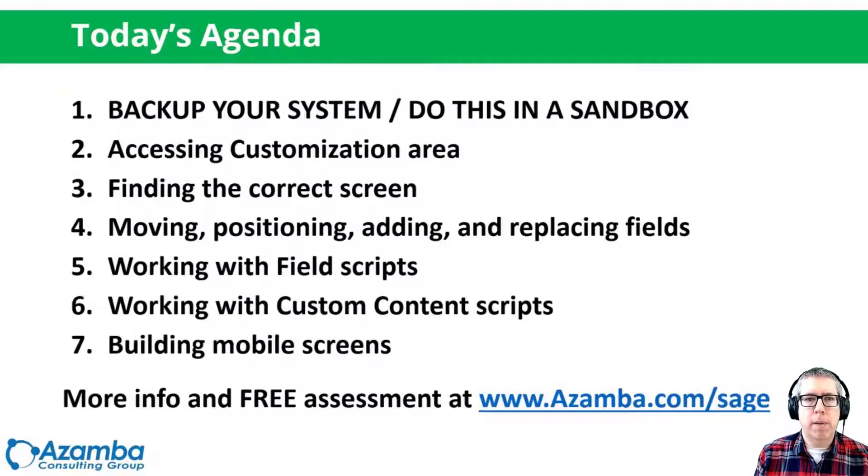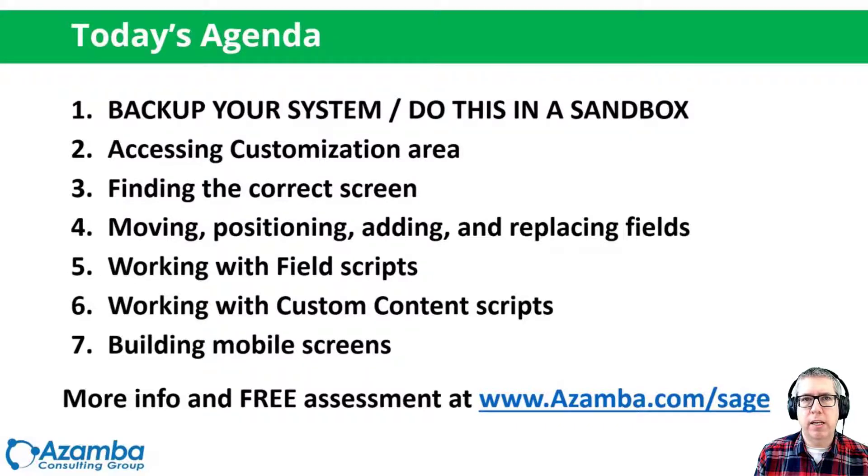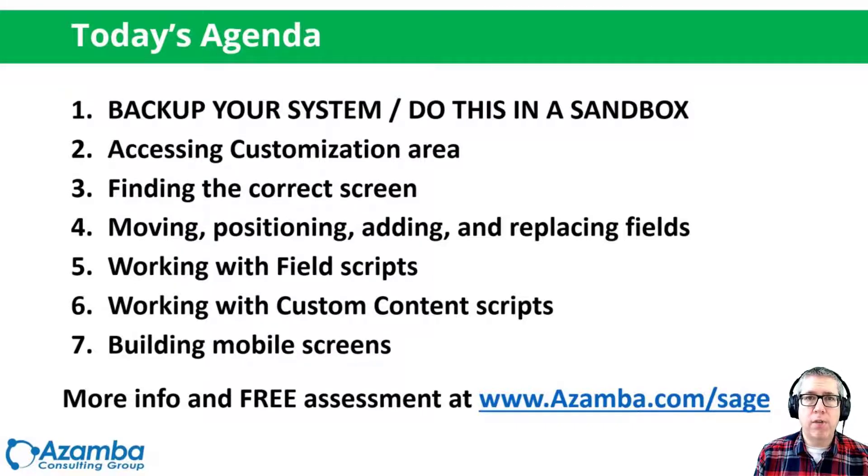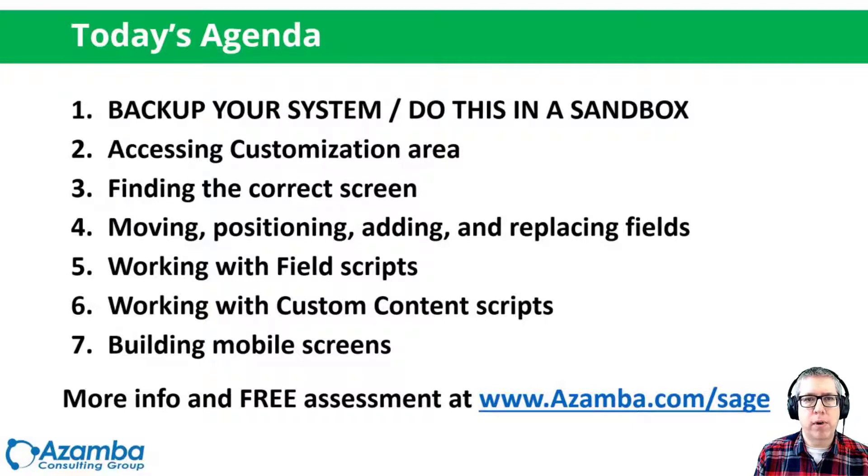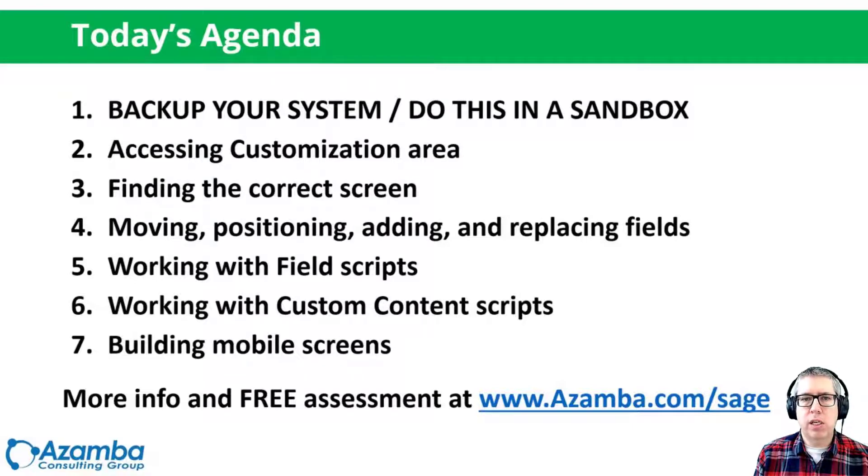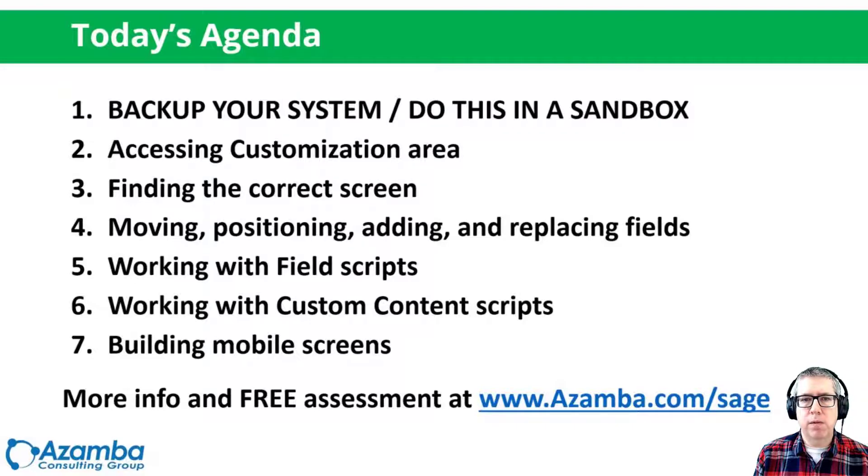Today we're going to talk about accessing the customization area, how to get in there, what rights you need to have, how to find the correct screen. There's a lot of screens in the system, so how do you find the right one to customize? We'll discuss moving, positioning, adding, replacing fields.